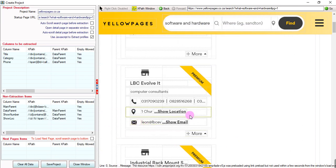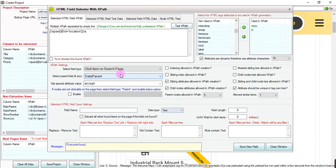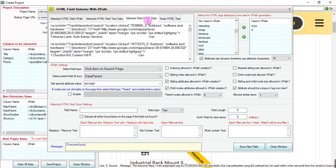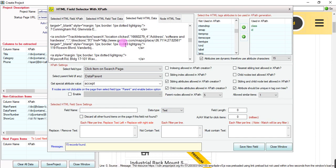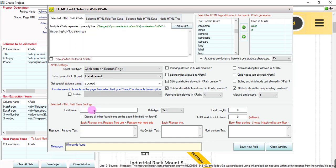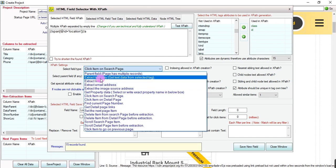It is saved. Right-click. It is giving us 15 records, as you can see here. Here is the HTML from where the data is extracted. Its type is text and it is saved.